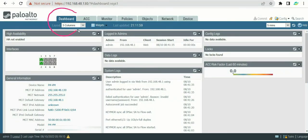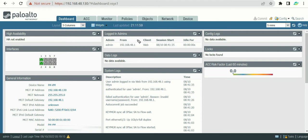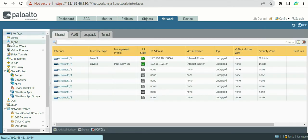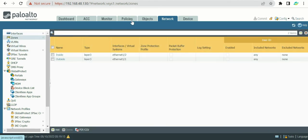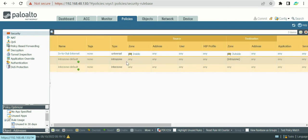In the previous topic we saw the dashboard and its different options. Now it's time to jump into the configuration part. When it comes to configuration, most engineers directly jump into networking — IP addresses, zones, and policies — because these are the basics of any firewall, and they want to get the firewall into production as quickly as possible.